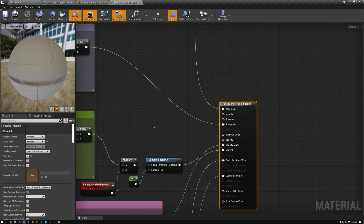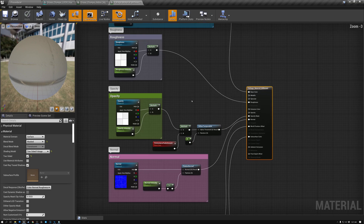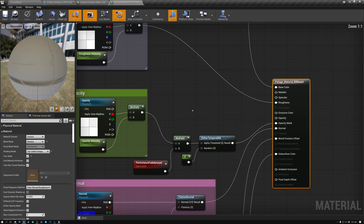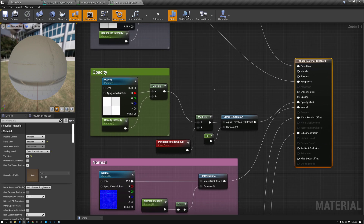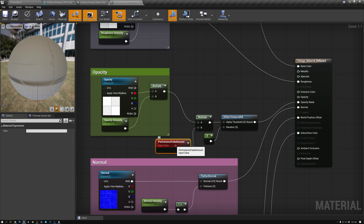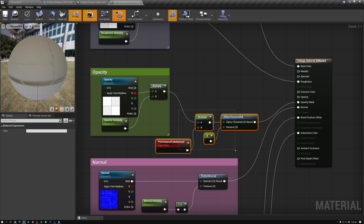So this is the foliage material that comes with Megascans. There's one main difference between the one that comes with Megascans and this one: we've added this per-instance fade amount — we did that last week so that our grass would fade out nicely at the end. If you haven't seen last week's video, I'll put a link to it in the description. This is a wonderful addition because it makes the grass fade out nicely instead of popping.